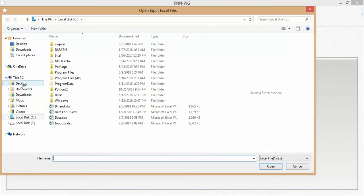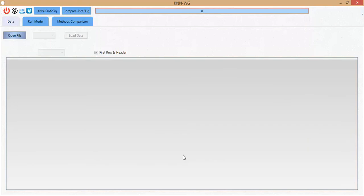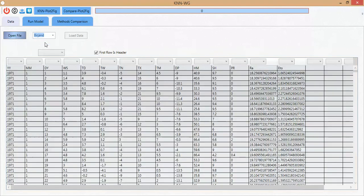I want to browse the file — for example, here in Documents. My file is versioned. This is the station file that I want to use to generate future data. You want to select the sheet, the aim sheet that you want.